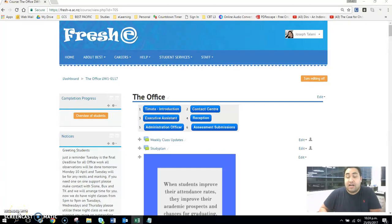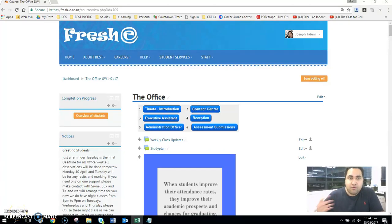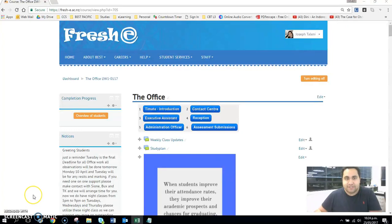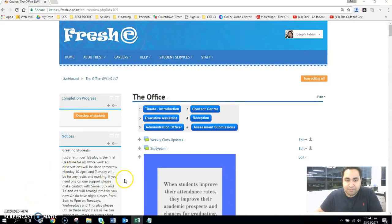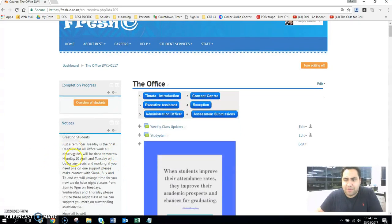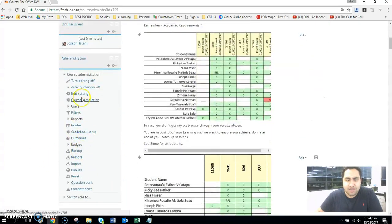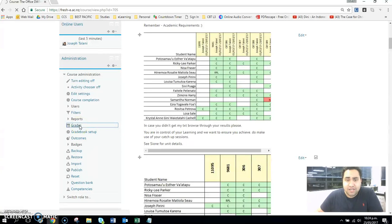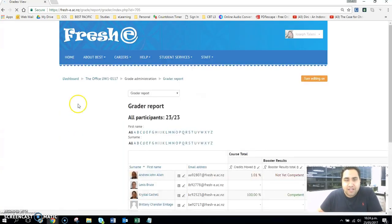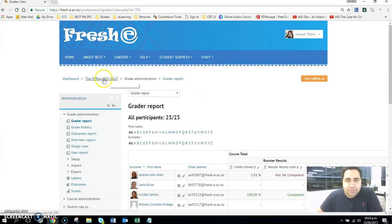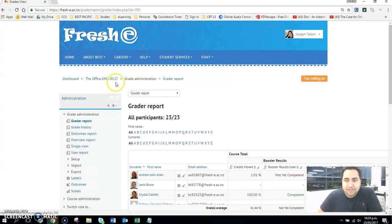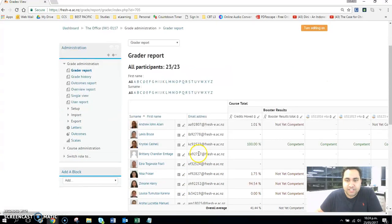Now you know how to indicate or mark those hidden assessments. We're going to show you in this video a more effective way of managing this, because I know it can get a little bit tedious. So I'm back in the West Auckland office course page.